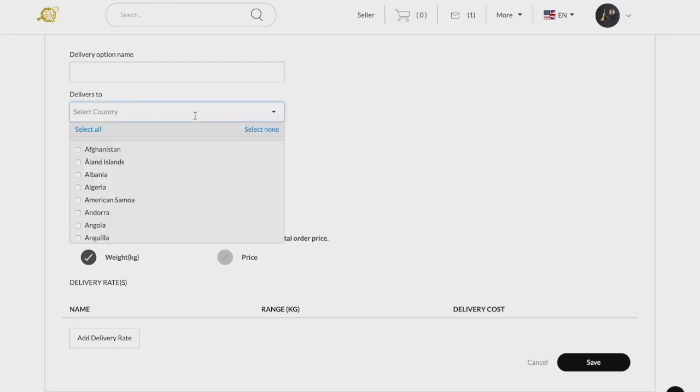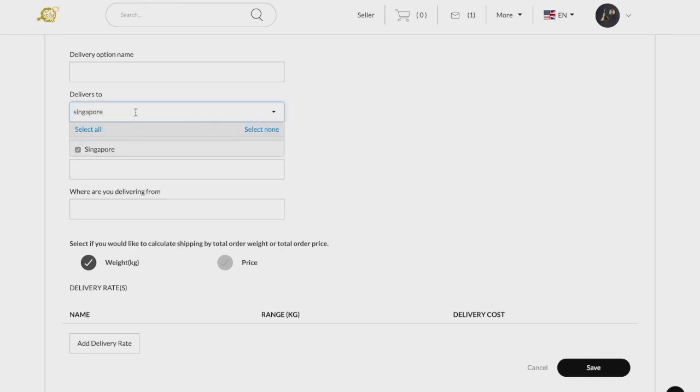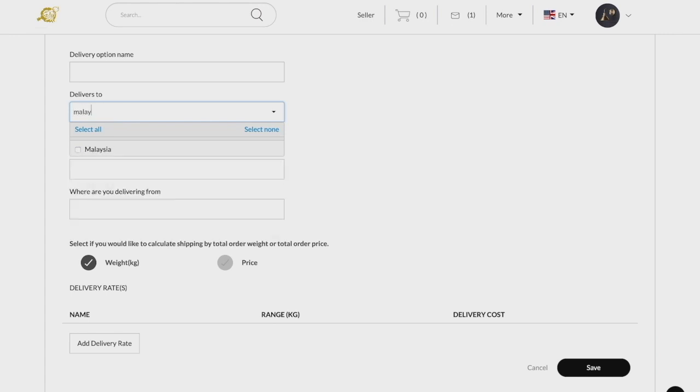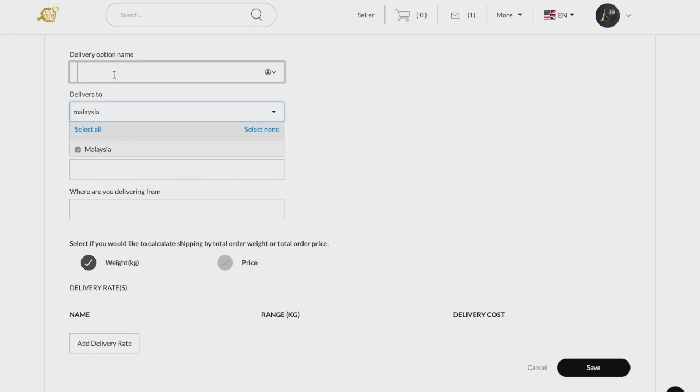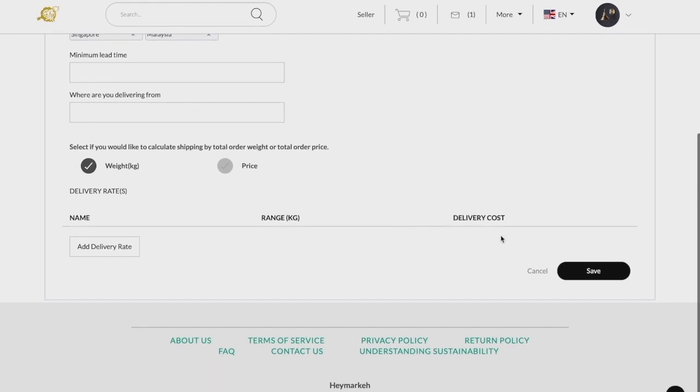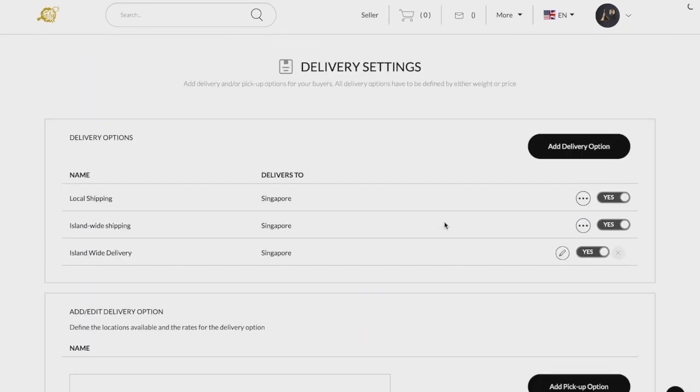However, we do advise to keep international and local courier services under different shipping options to avoid any misunderstandings between your buyers when checking out. Once done, click save and it will save the courier details and reflect on your delivery overview page.